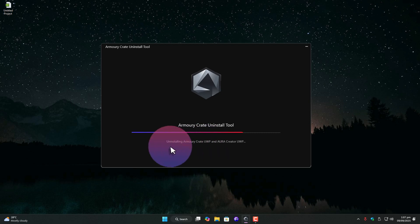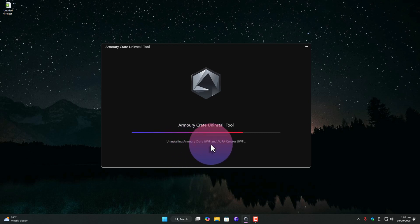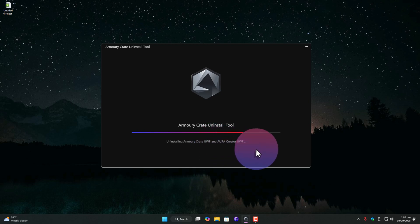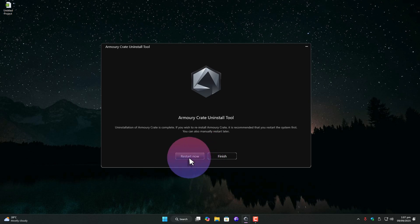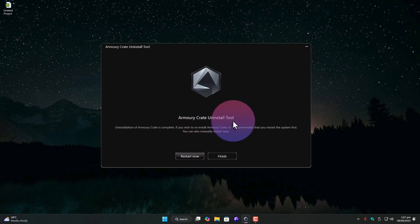Once it finishes, it will give you two options. Restart now, or finish. I'm going to choose finish for now, but if you've got time, I recommend restarting right away to clear out those leftover background services.